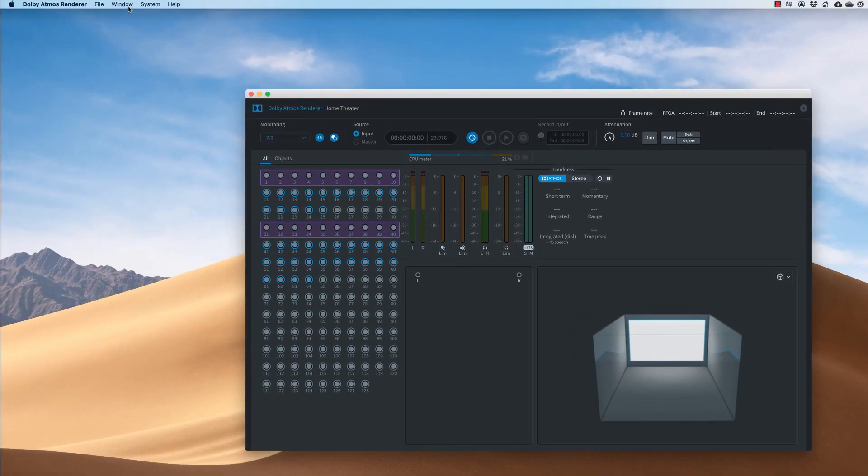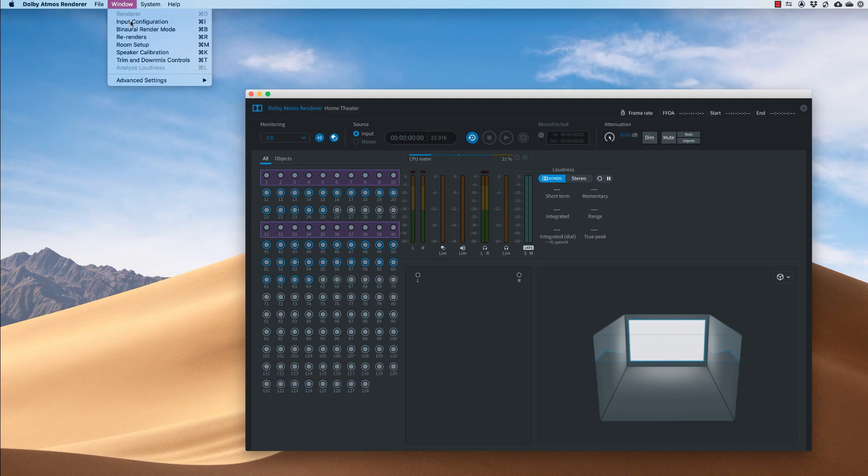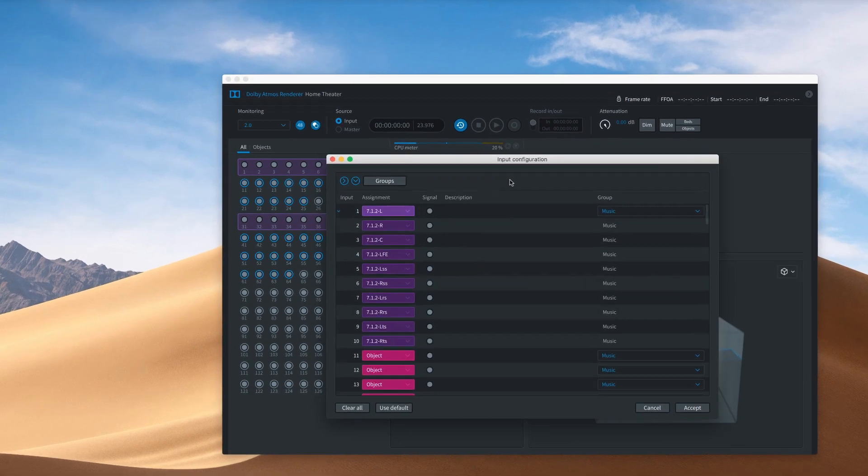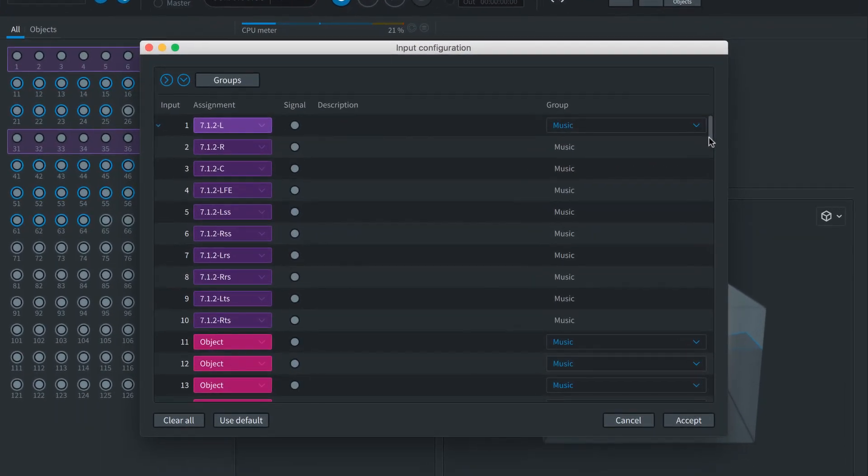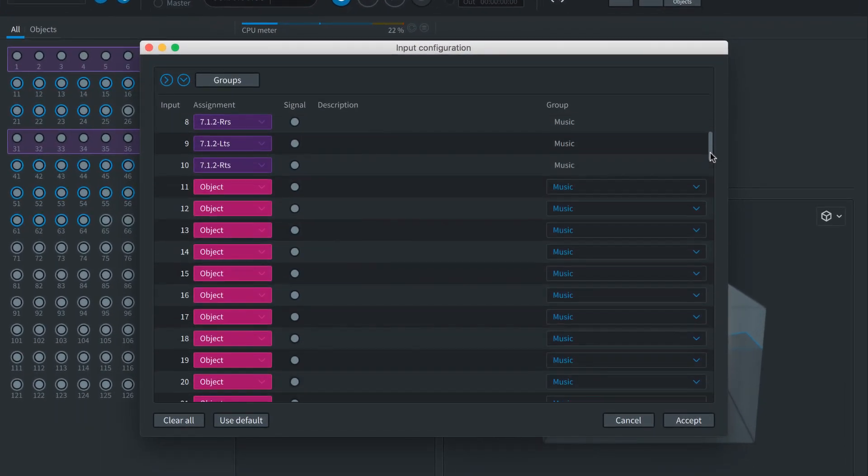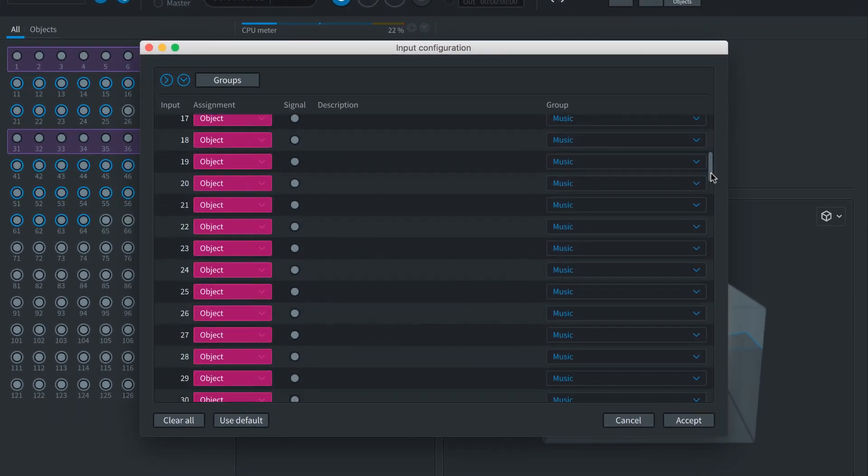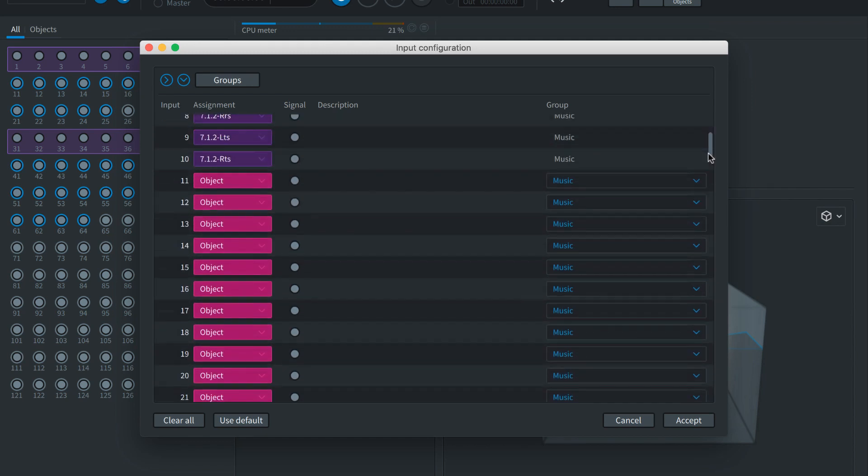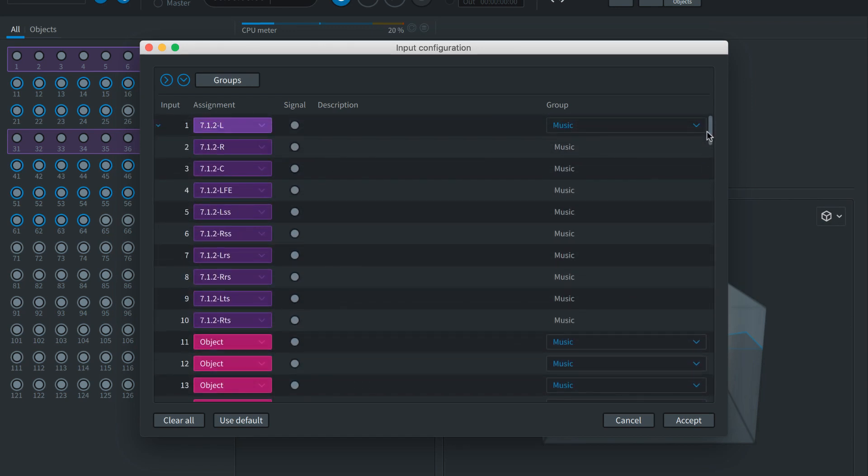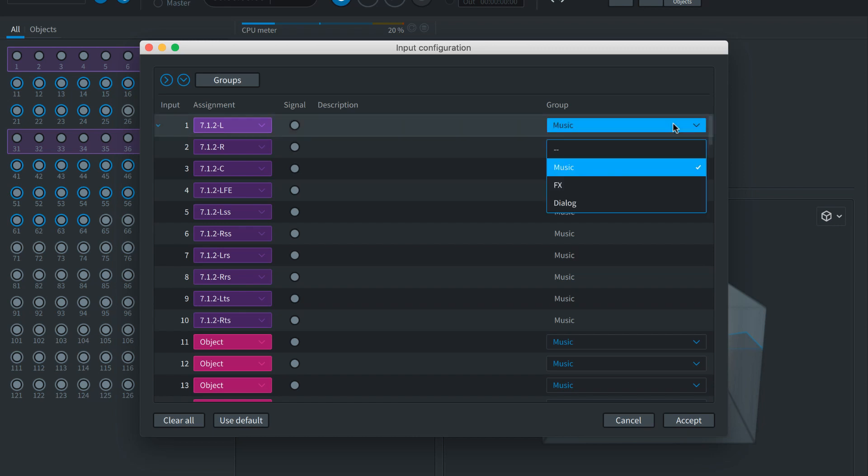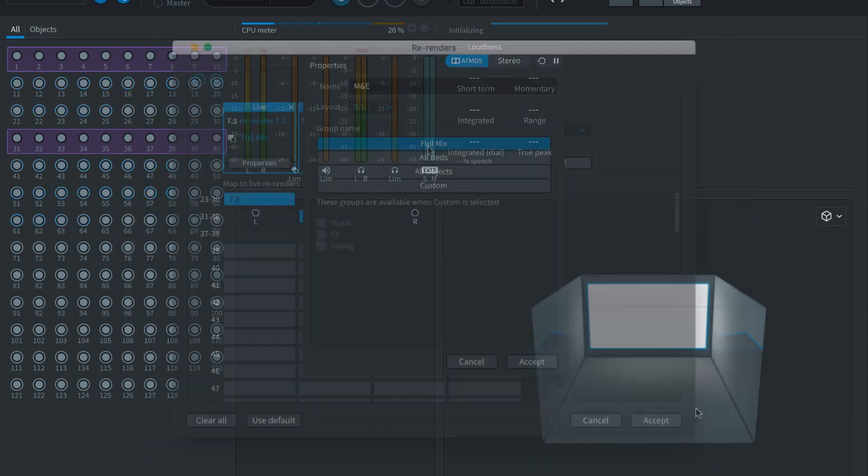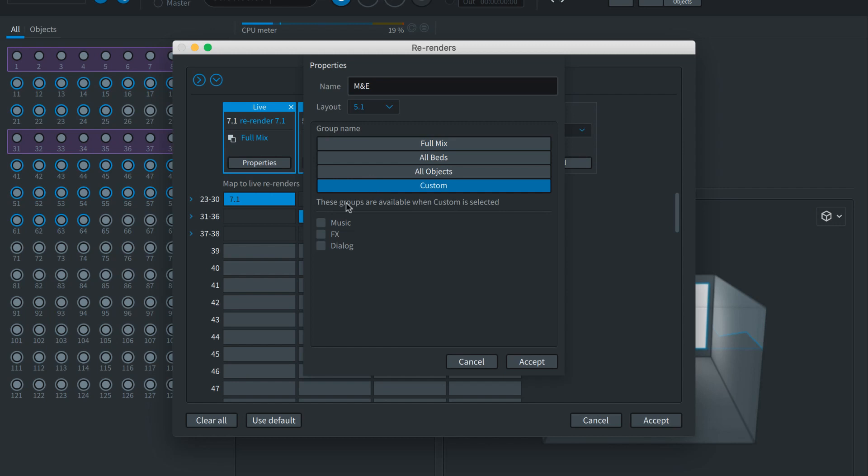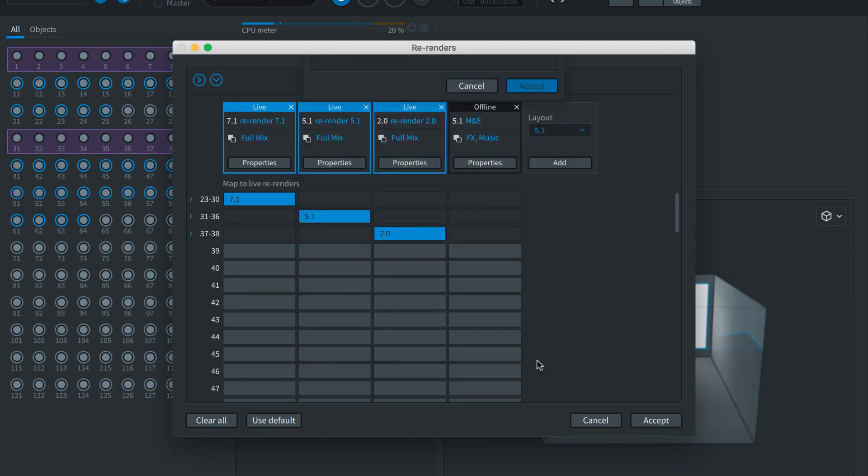Each Dolby mixing project may use its own layout of audio beds and objects. This is mapped out using the renderer's input configuration tool. Here you will assign the 128 available channels to beds or objects. You can name the channels and also assign them to custom groups such as dialogue or music. These groups can be used to quickly set up deliverables like a music and effects stem.